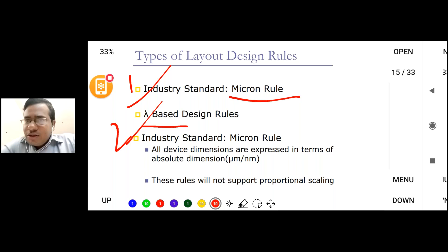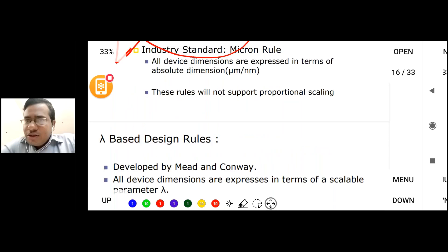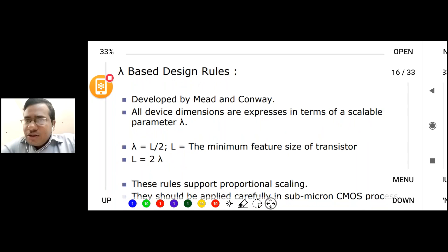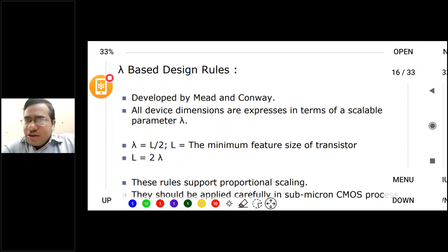Now we move to the lambda-based design rule. First we understand the concept, then we take examples like CMOS NAND gate or CMOS NOR gate and form layouts according to the lambda-based design rule. The lambda-based design rule was developed by scientists Mead and Conway, who developed these protocols and rules.